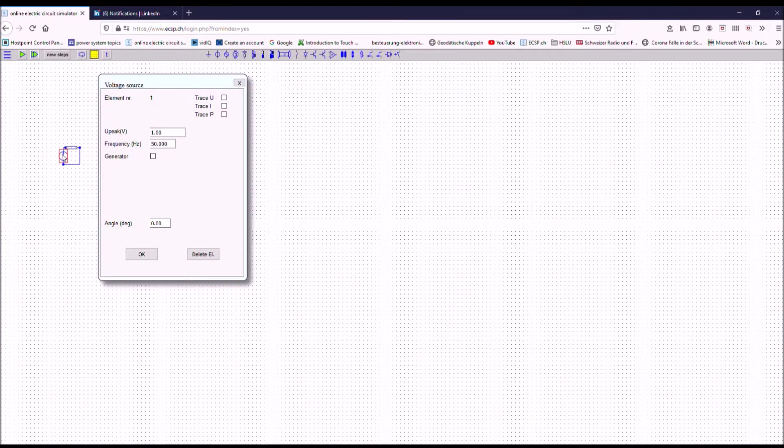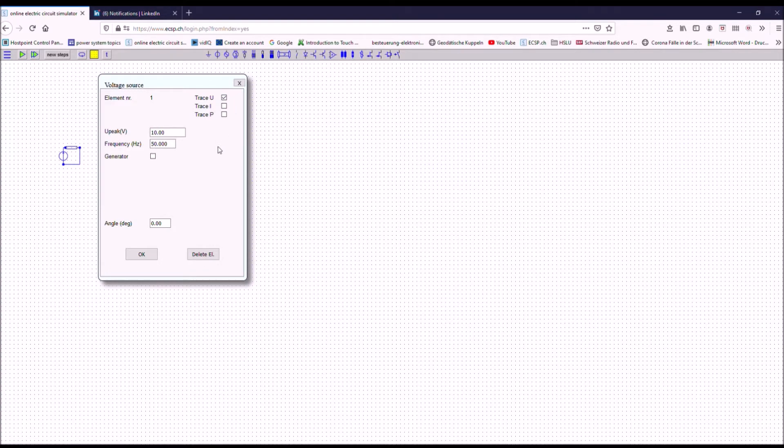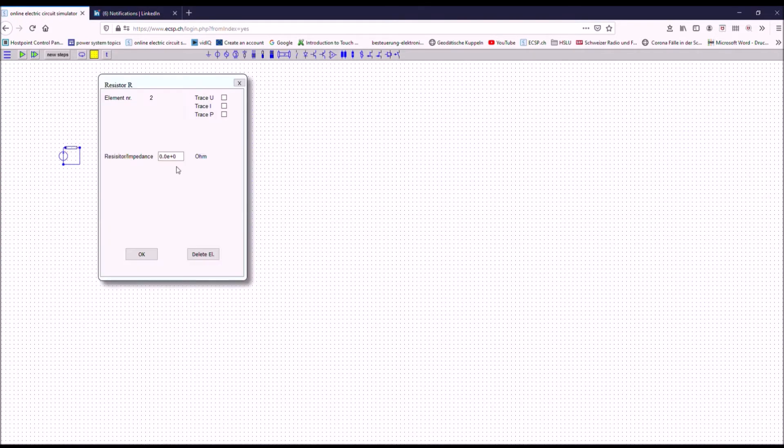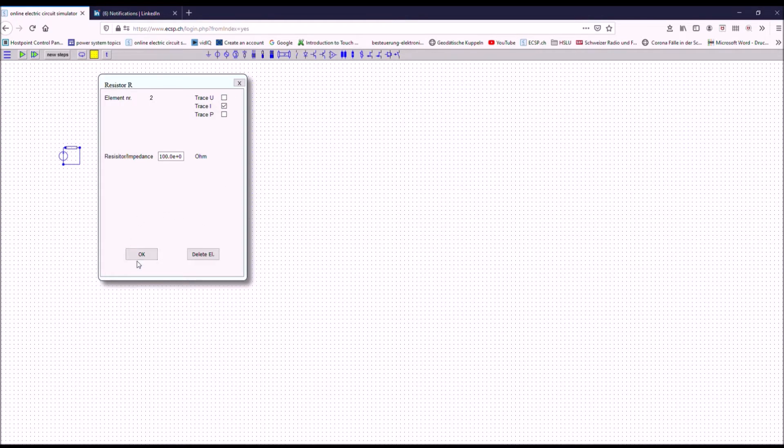I want to enter values to the elements. So I double click to the element where I want to enter values and then I get this entry mask. I want to have a voltage, let's say now 10 volts. So I put 10 volts. I want to leave it with 50 hertz and I want to see traces. In this case I just want to see a voltage trace later on on the graph. So this is okay now and I go to the other element here. I want to see 100 ohms for example and in this case I want to see the current. I could also see the voltage and the current but the voltage I have it already.